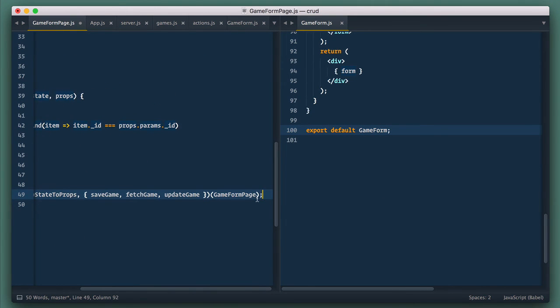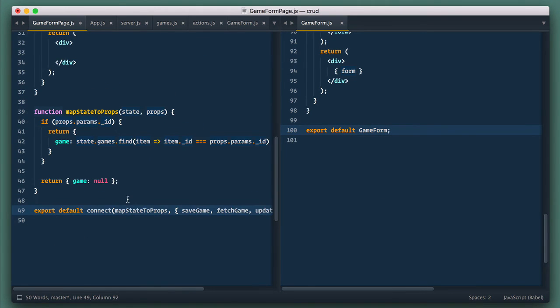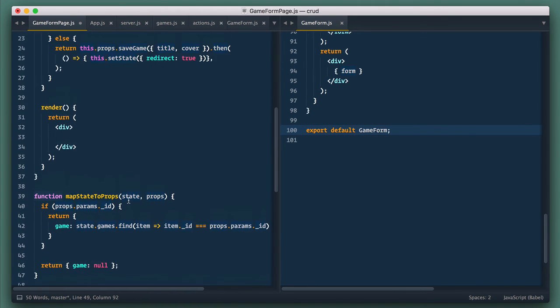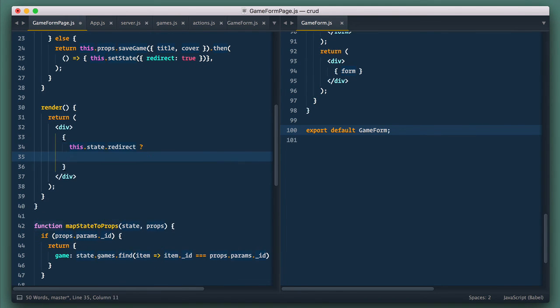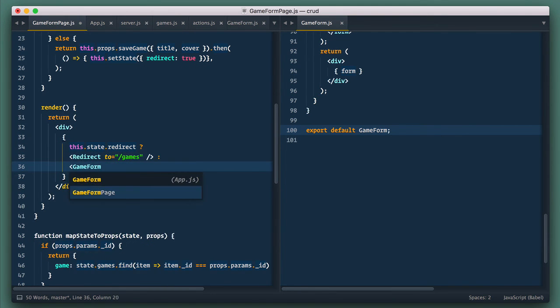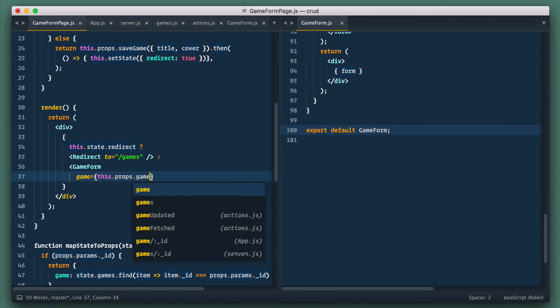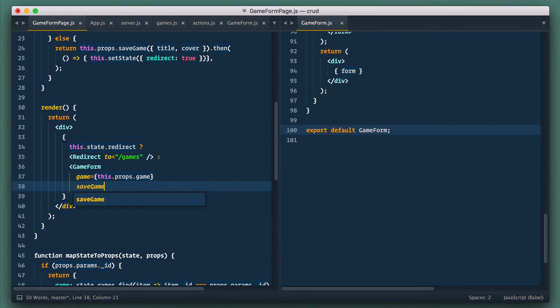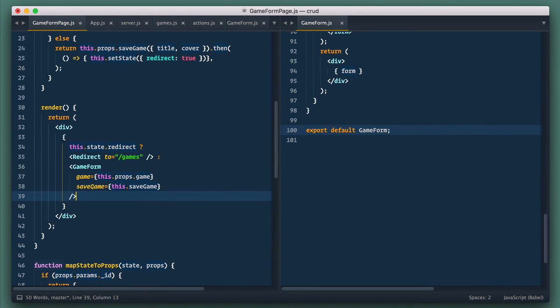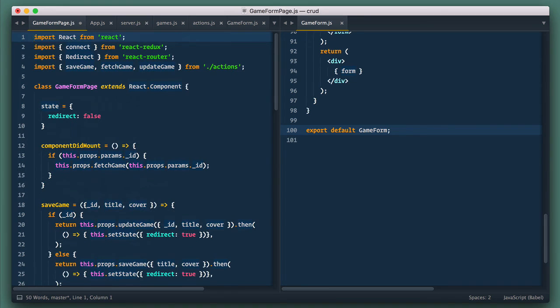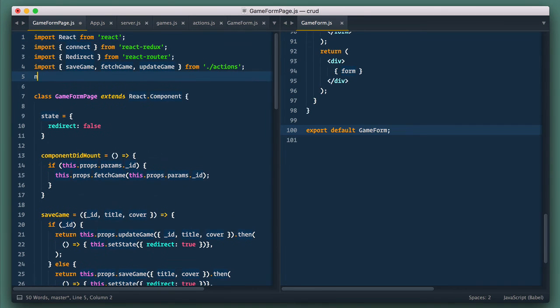And in page component render function, we check if redirect is true. Then we redirect to games page. Otherwise, we render game form component. And we pass game object to it as well as save game function. And of course, we need to import game form component.